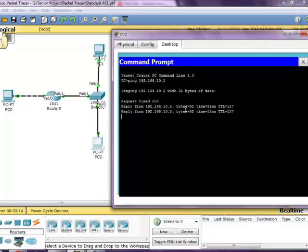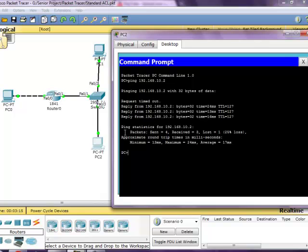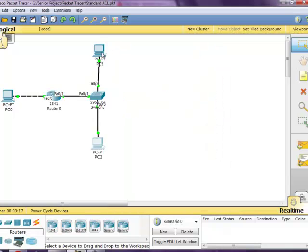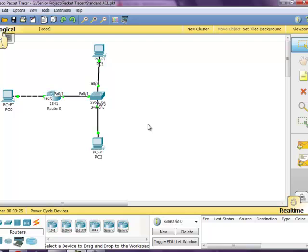And there it is. So basically this PC is being blocked by the ACL on this interface, but the ACL is allowing this host right here to communicate with this host. And that's how you configure a standard ACL on Cisco router. See you later. Thank you.